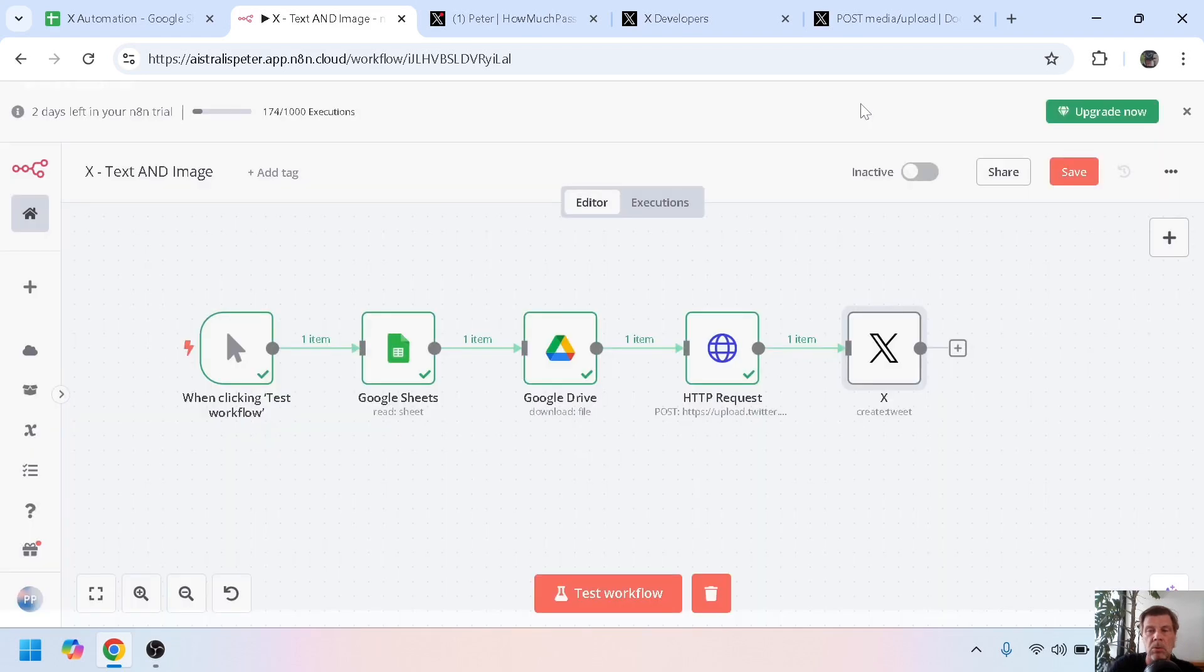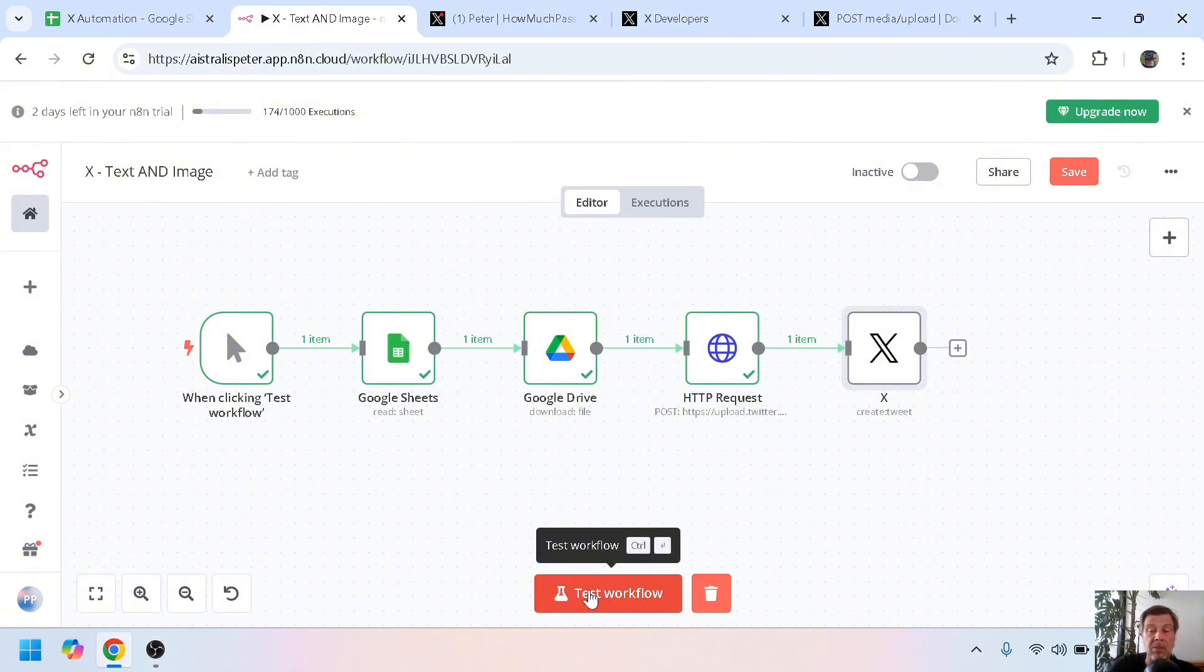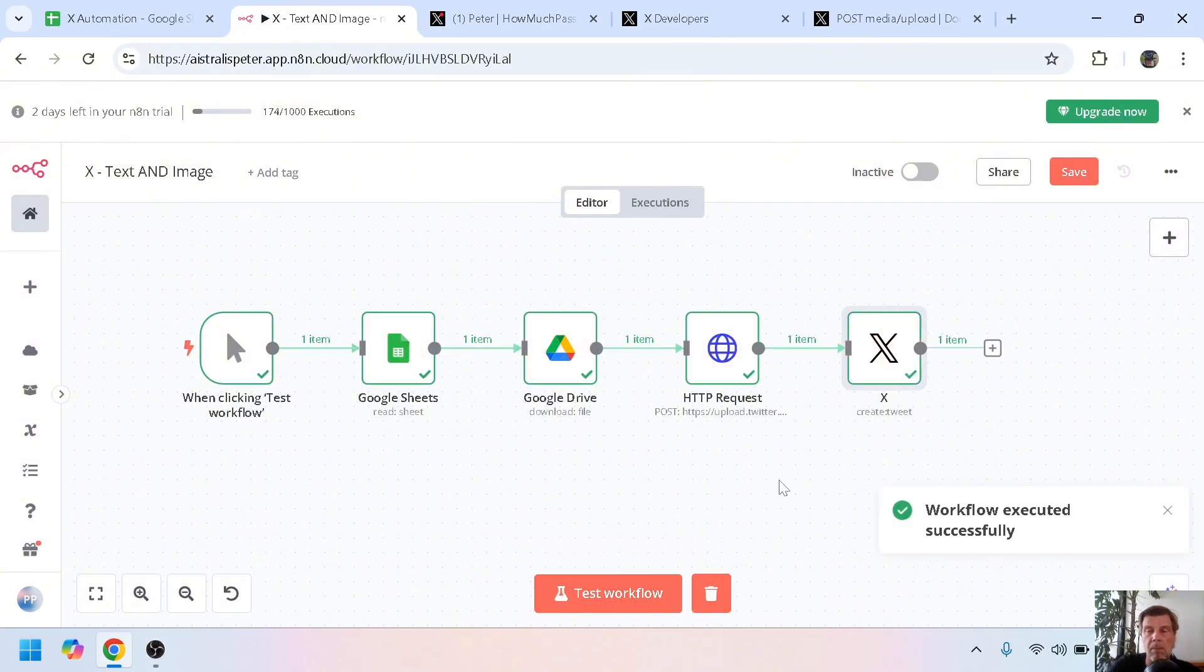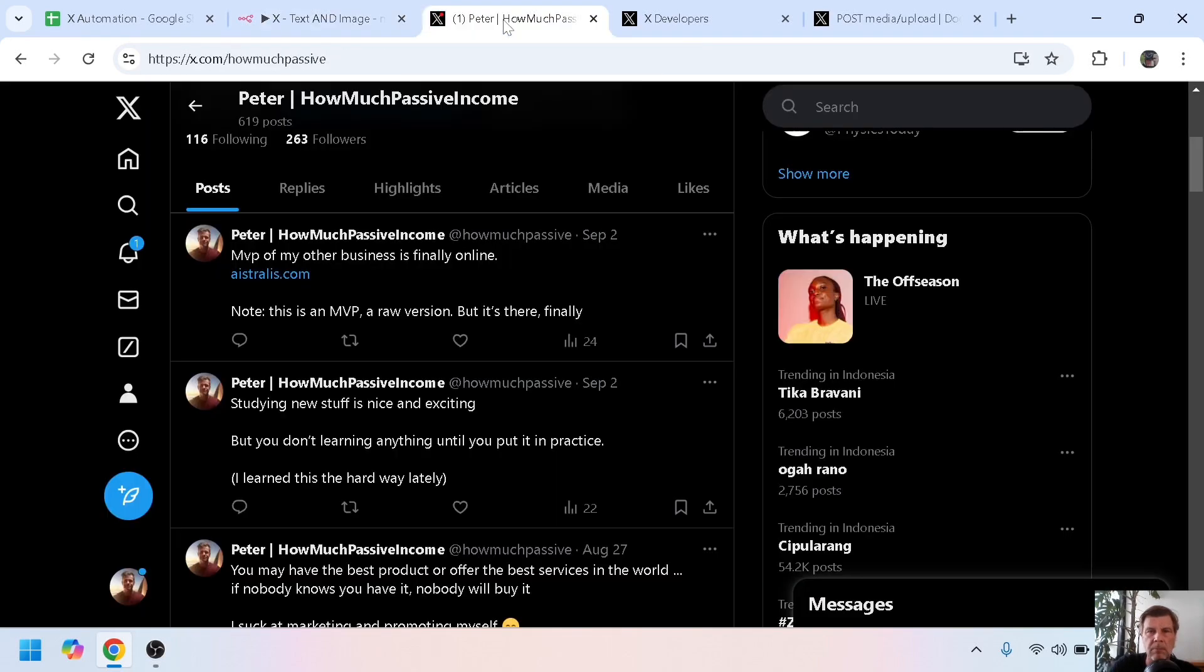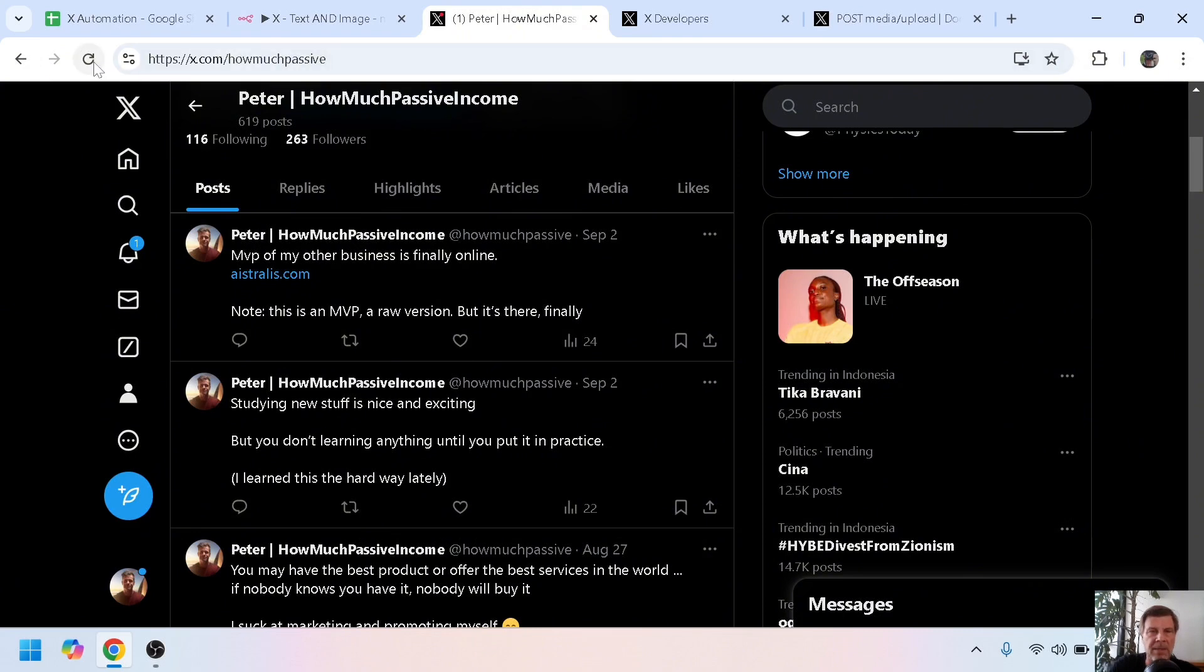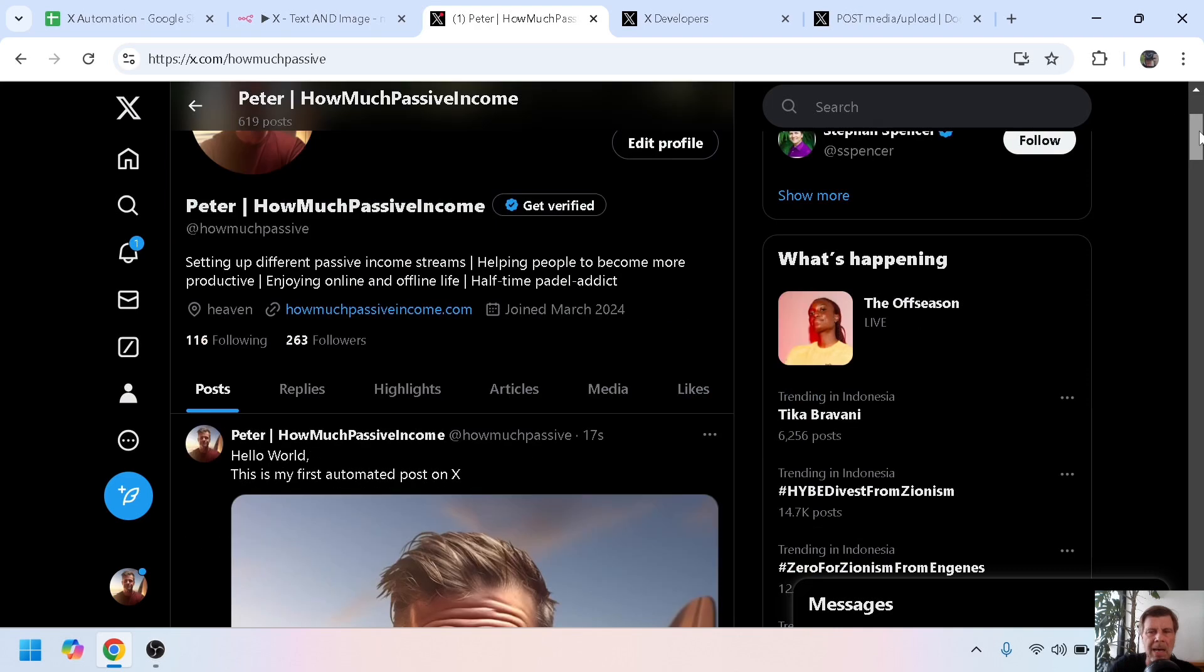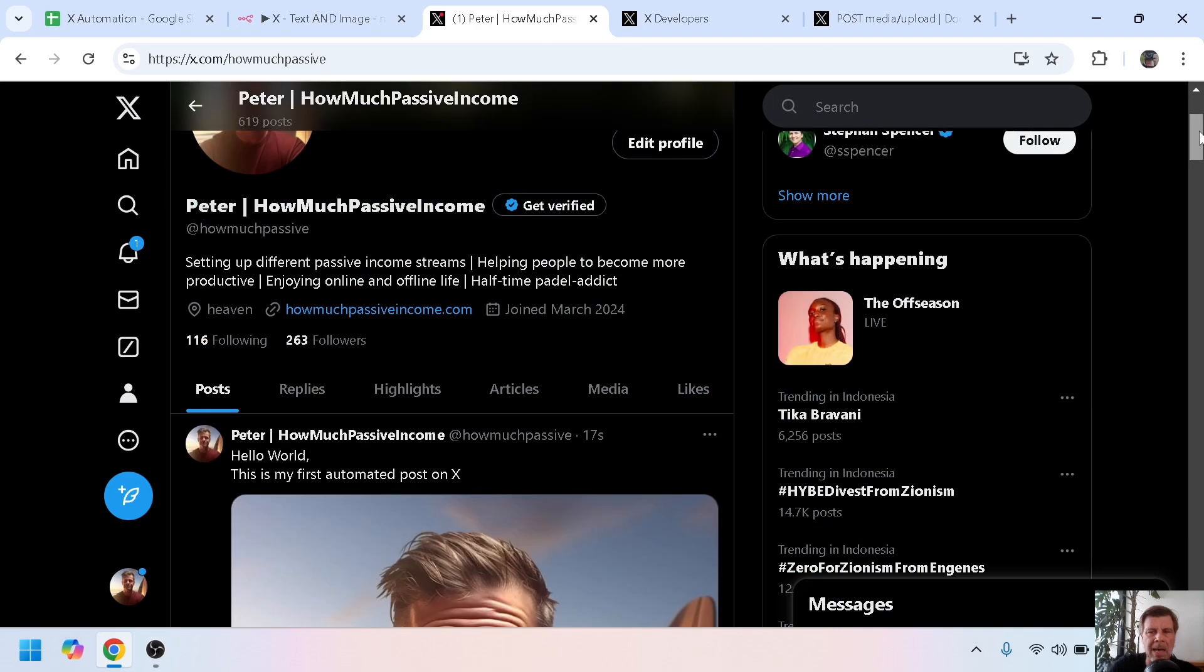So I already deleted myself on X, so let's try it again. Test workflow. And now go to my X account.